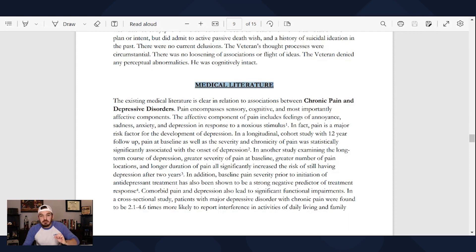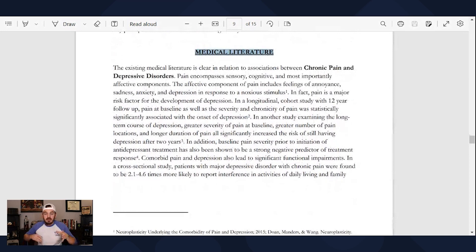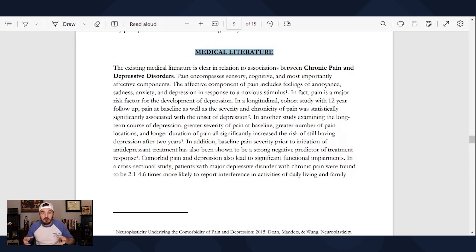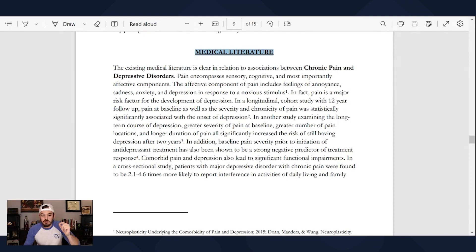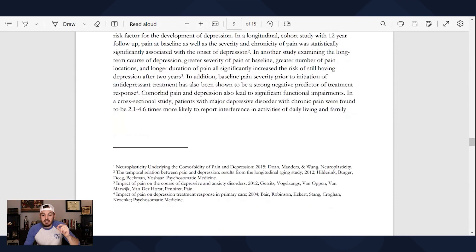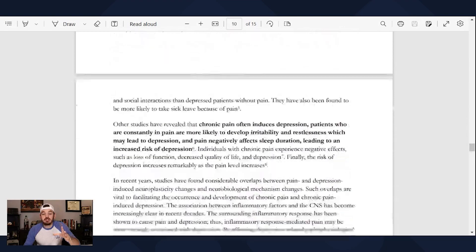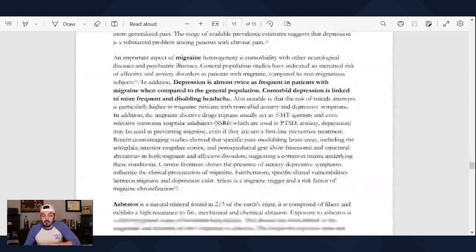The next section of this independent medical opinion is the medical literature. This is extremely important because now the provider's medical opinion is backed up by actual medical literature. The opinion carries more weight because multiple medical doctors in this field agree, or have come to a consensus, that these conditions are somewhat connected. Scrolling down, you'll see all the medical literature that backs up the provider's opinion.